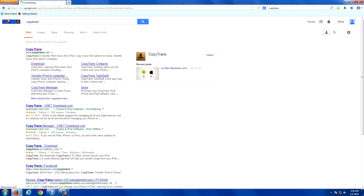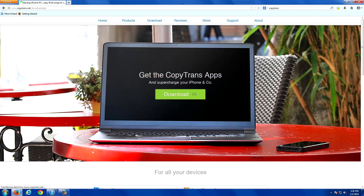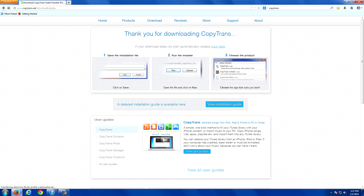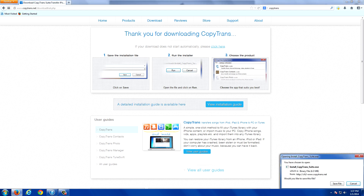It brings us to this first link right here, and what you're going to want to do is click Download. It says get the CopyTrans apps, go ahead and click Download. You just want to follow these steps here — click Save, then run the installer. Click Save File.